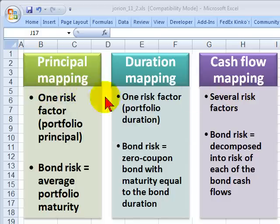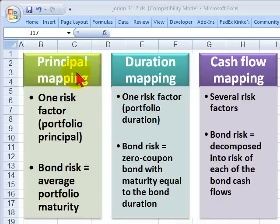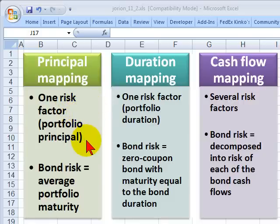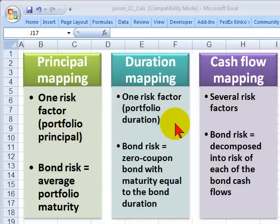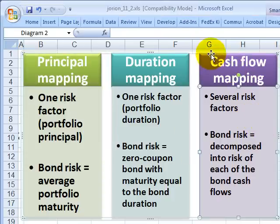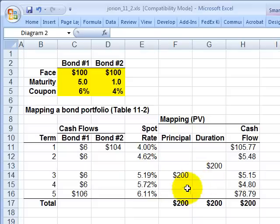These three approaches are in order of sophistication. Principle mapping is the simplest approach — so simple we probably will never do it. Cash flow mapping is probably the most sensible and sophisticated for us. Principle mapping reduces the portfolio to a single risk factor: the weighted average time to maturity. Duration mapping also maps to a single risk factor: the weighted average duration. Cash flow mapping maps the portfolio to a set of several risk factors. I'll show you what I mean with an example.